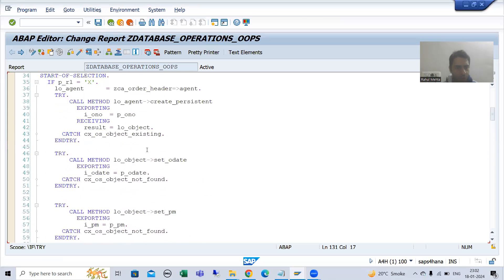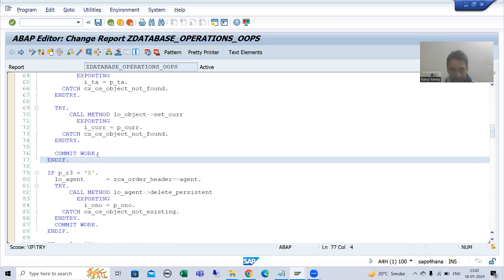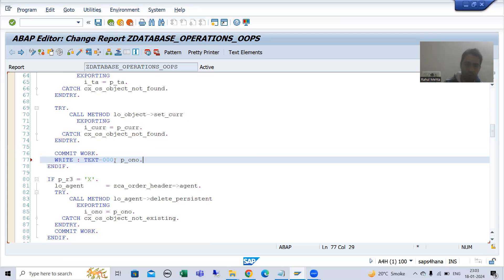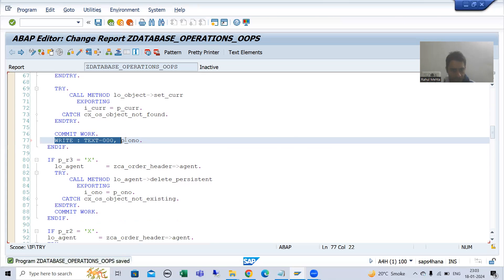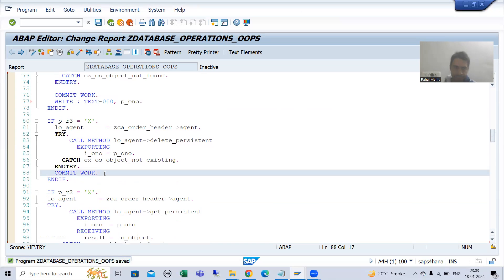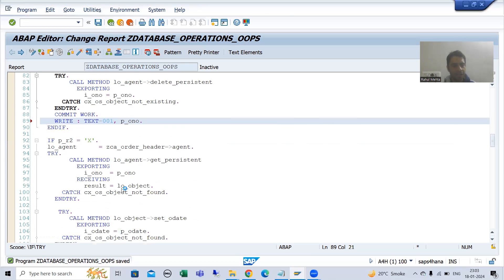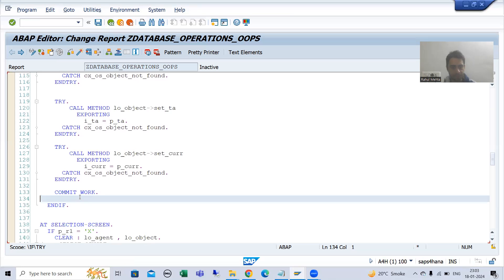For the insert block I will write: WRITE text symbol 000 and also display the order number using P_ON so we get the order number displayed as inserted successfully. Similarly for delete it will be 001, and for update it will be 002. I will activate the program.